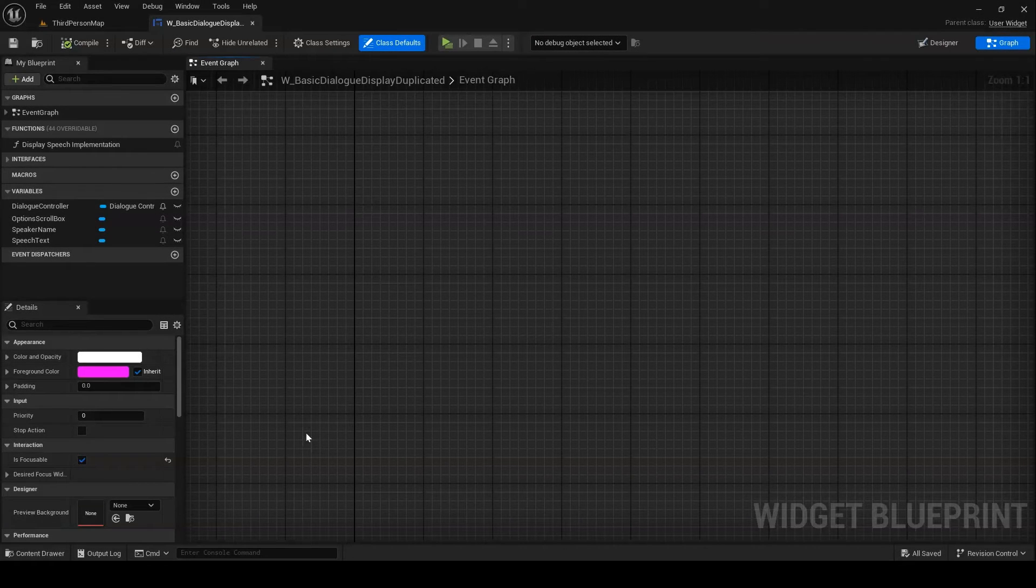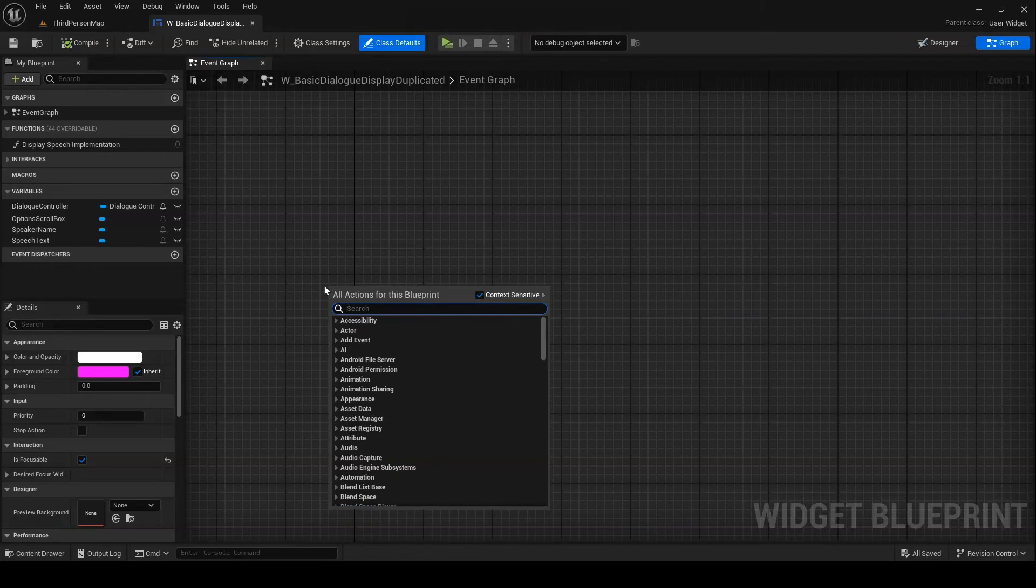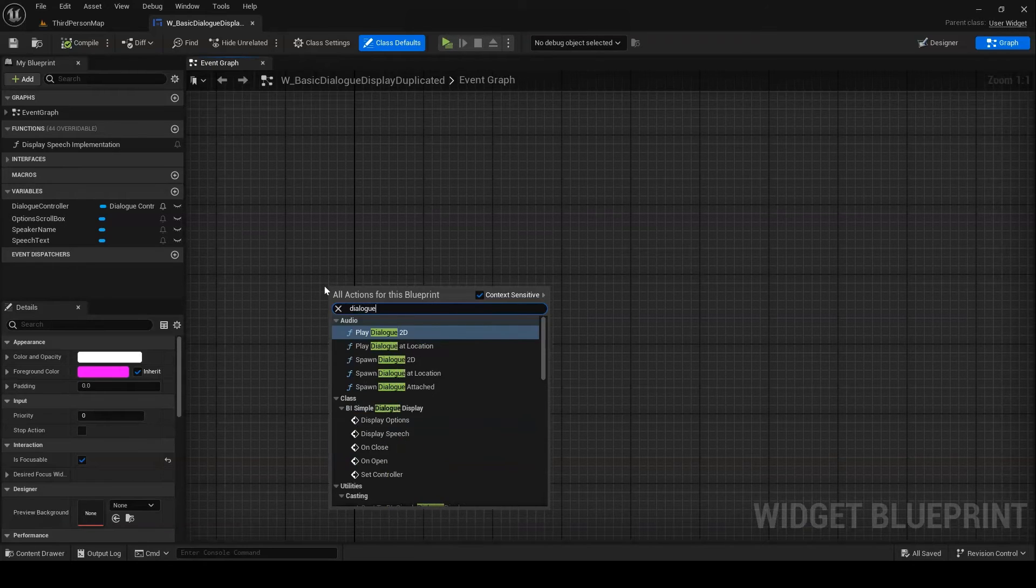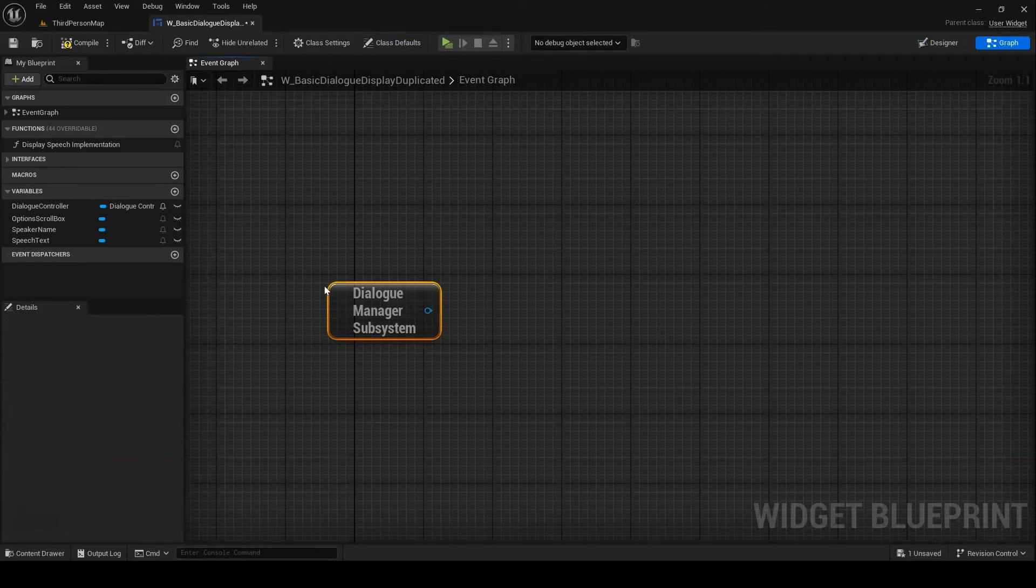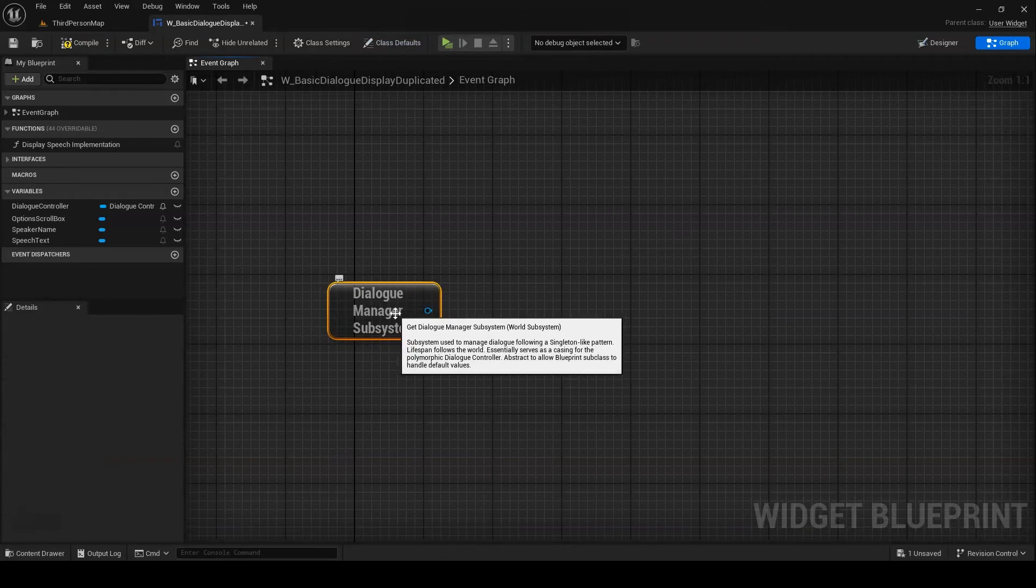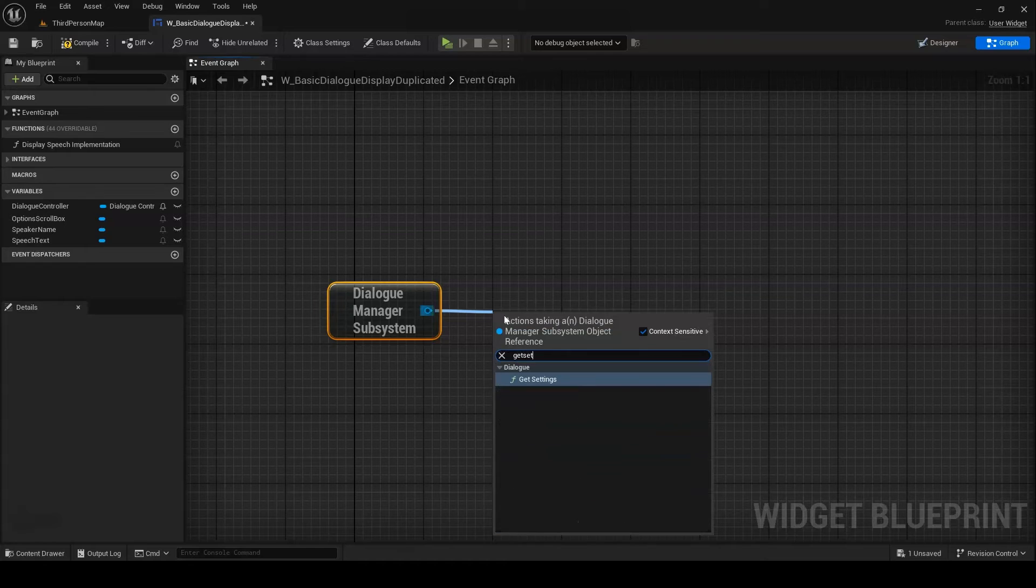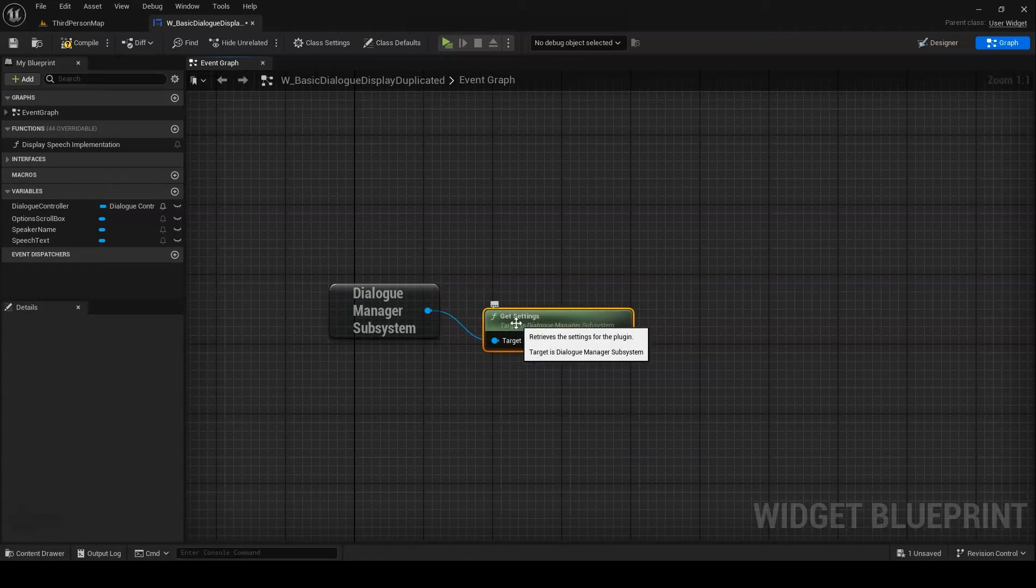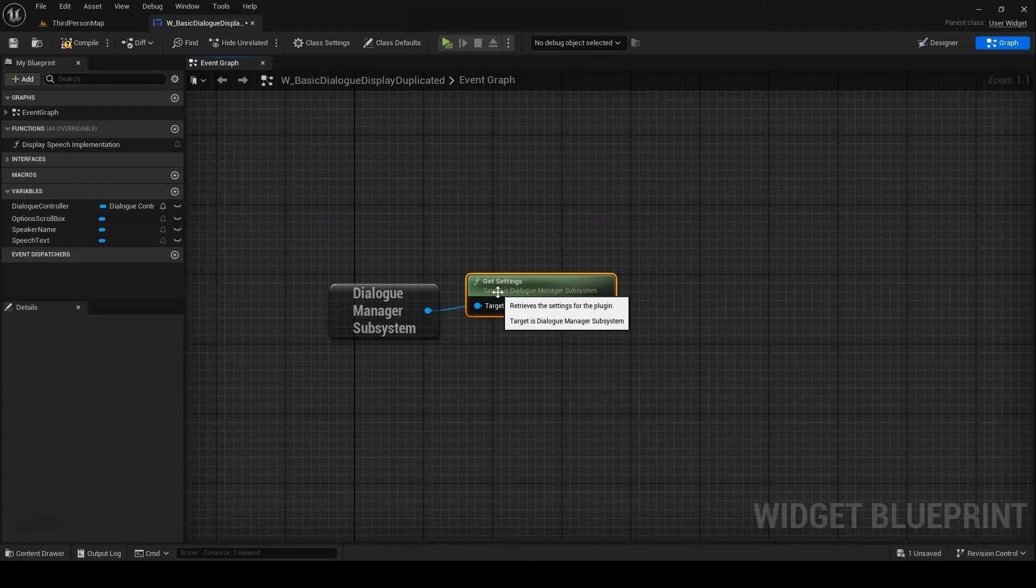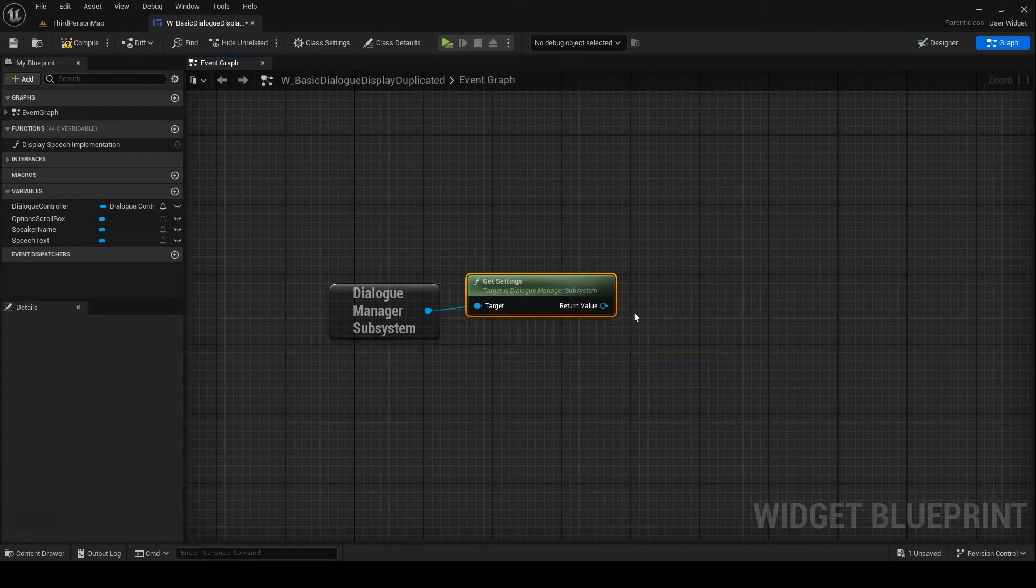You can access the default controller settings in your own projects, for instance, if you want to implement a custom dialog controller. To do this, you can call GetDialogManager subsystem in Blueprint, followed by GetSettings.